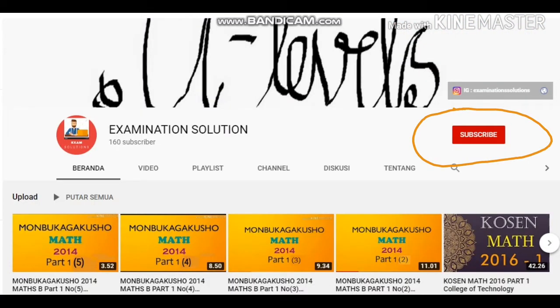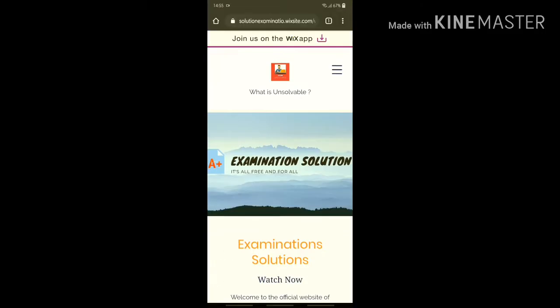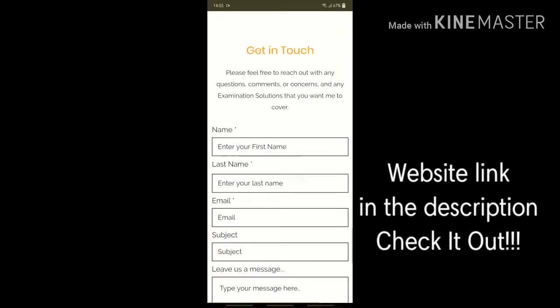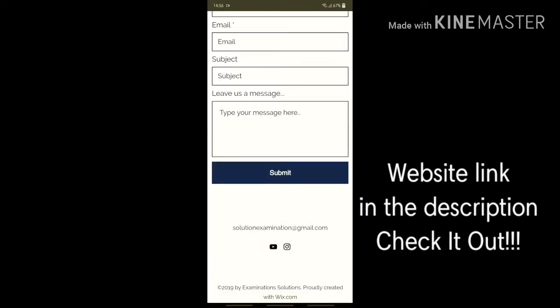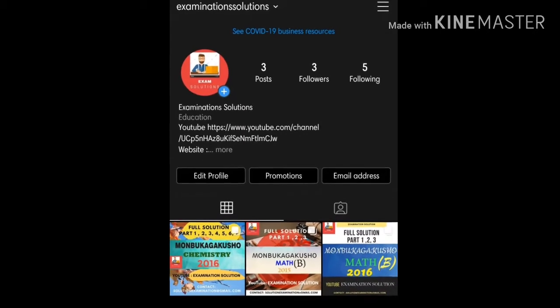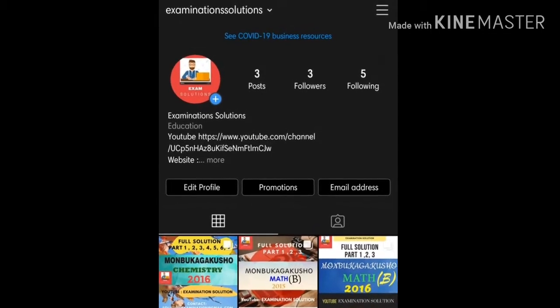If you're new to the channel, you can subscribe for future updates. Please visit my website — check the link in the description below. I have also launched a new Instagram account, make sure you follow for more future updates. Enjoy the solutions!